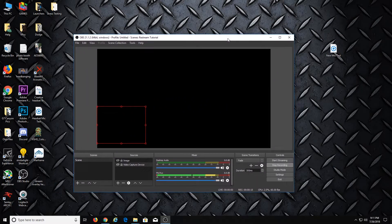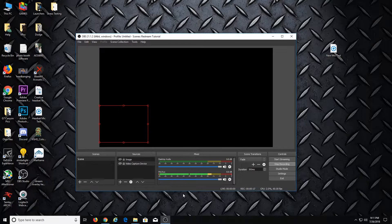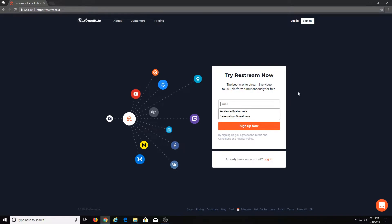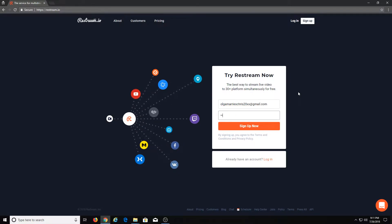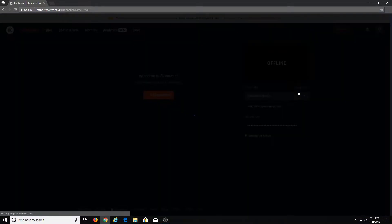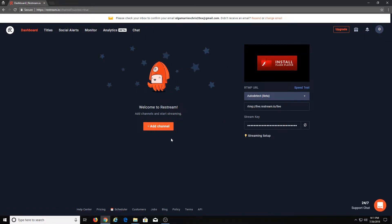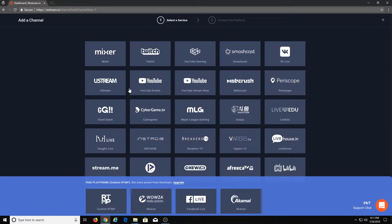So here we are at the desktop, have OBS open, and so first thing you want to do is go to the Restream website. Sign up is super quick, so I'm going to go ahead and sign up. Create a password. Boom — processed. You get a verification email, but you're already ready to go. Once you get to this step, you see where it says Add Channel. Add Channel is right here — all your different channels. Isn't that awesome?